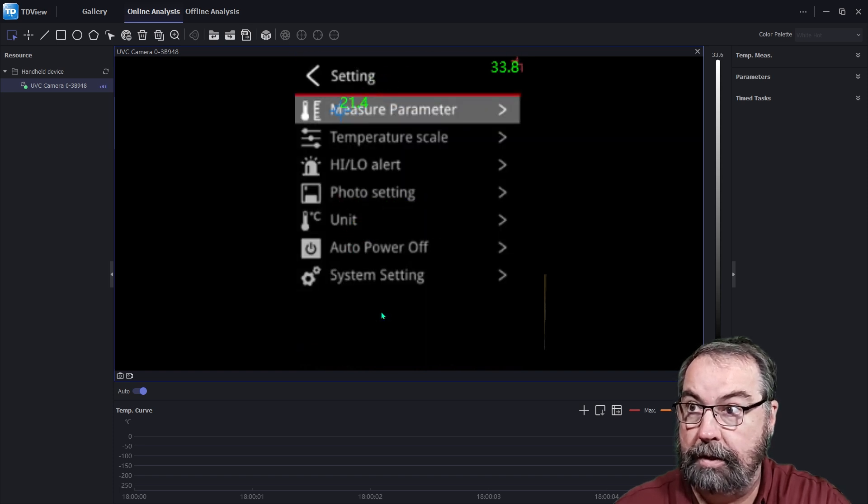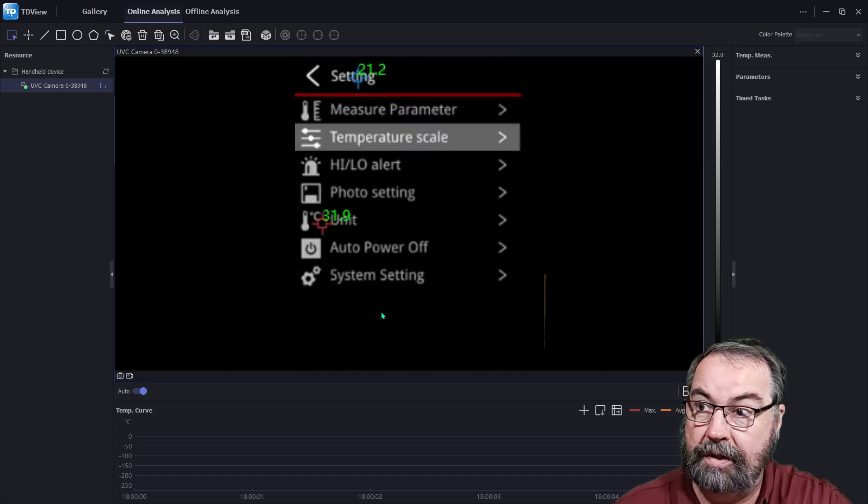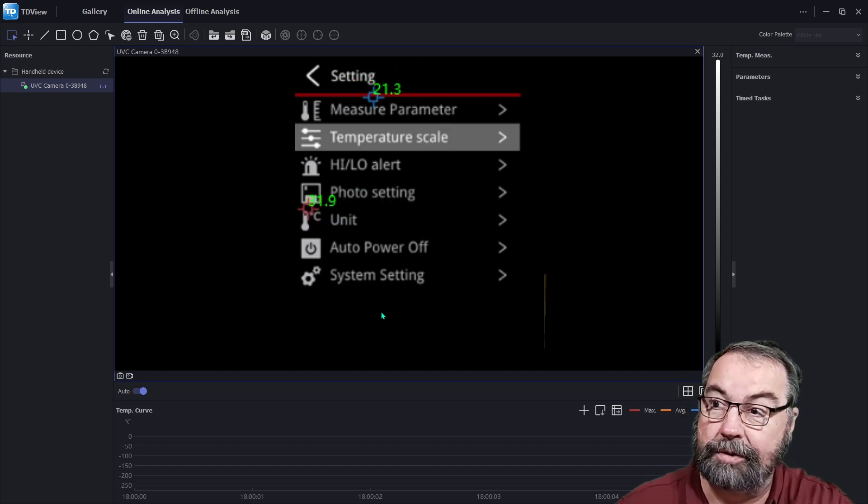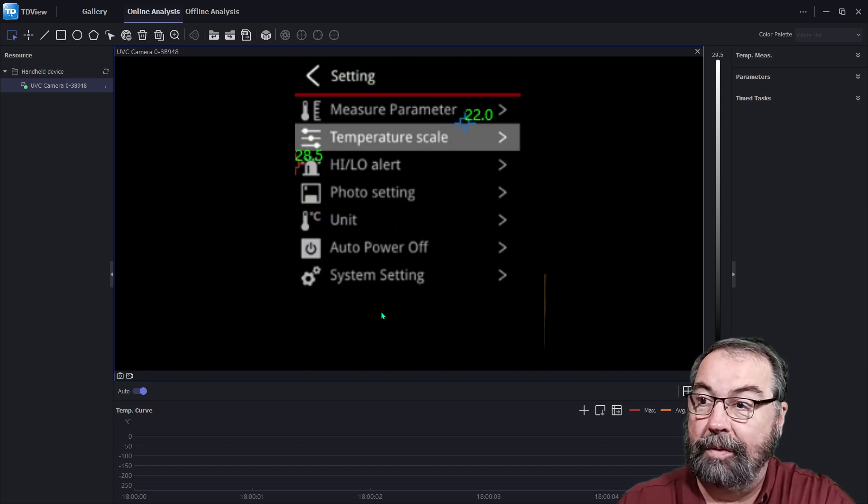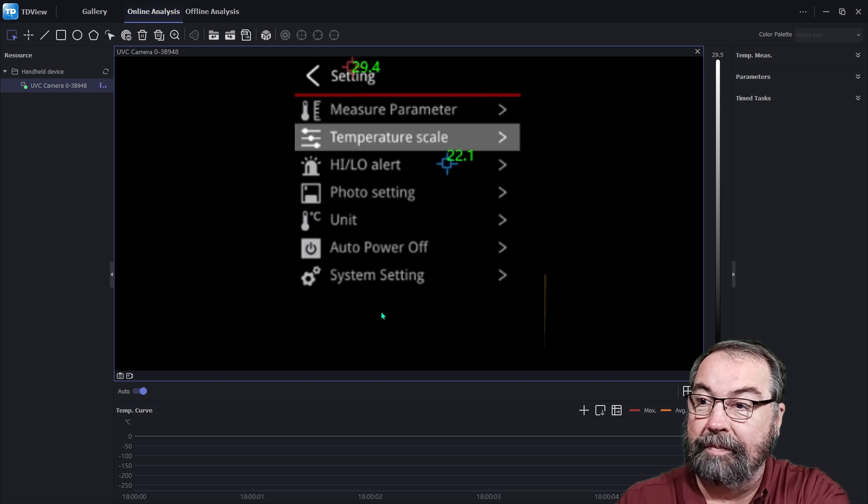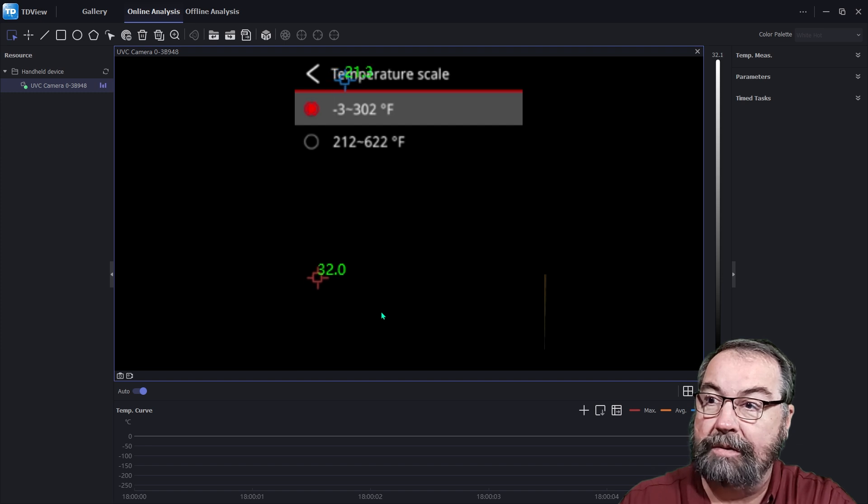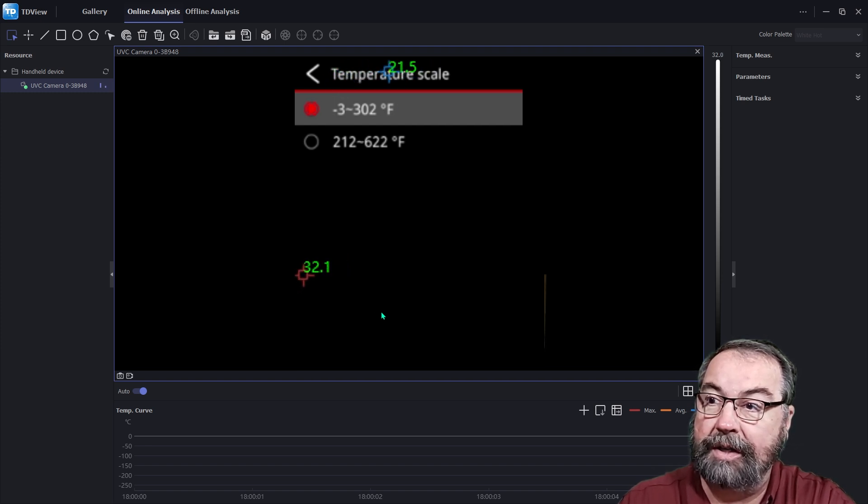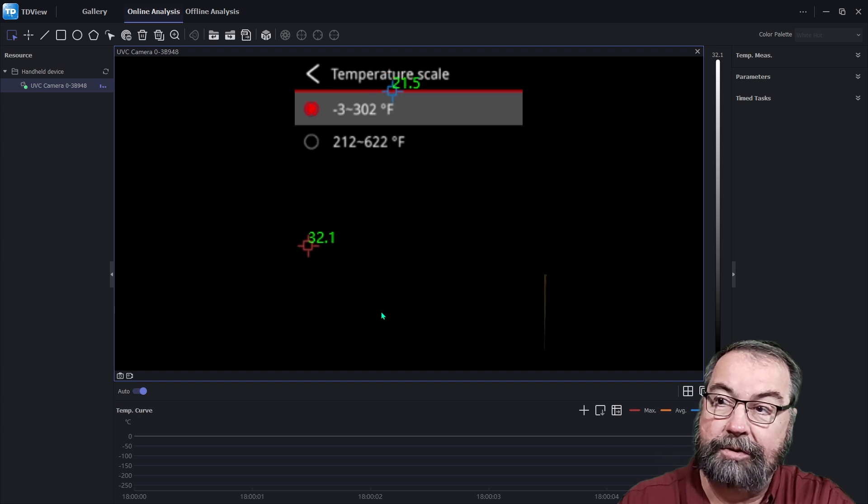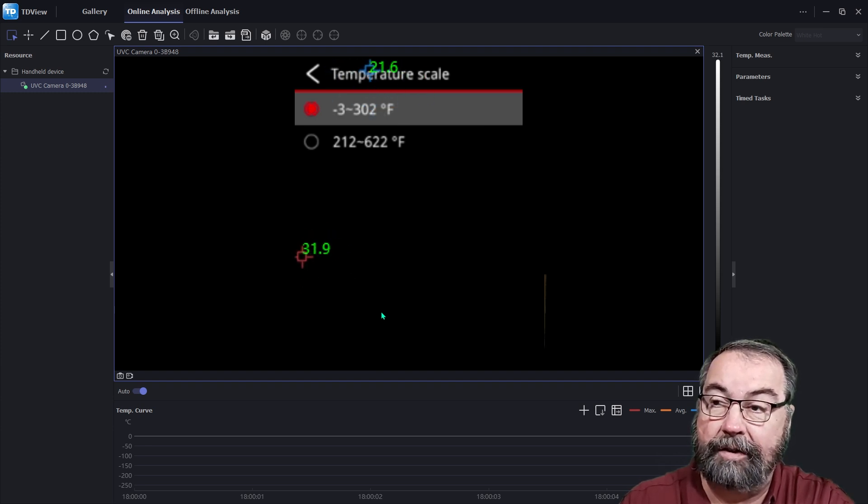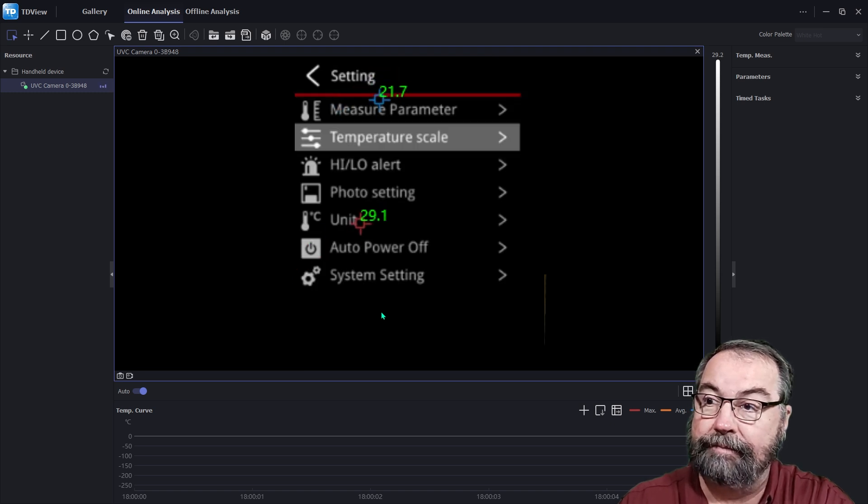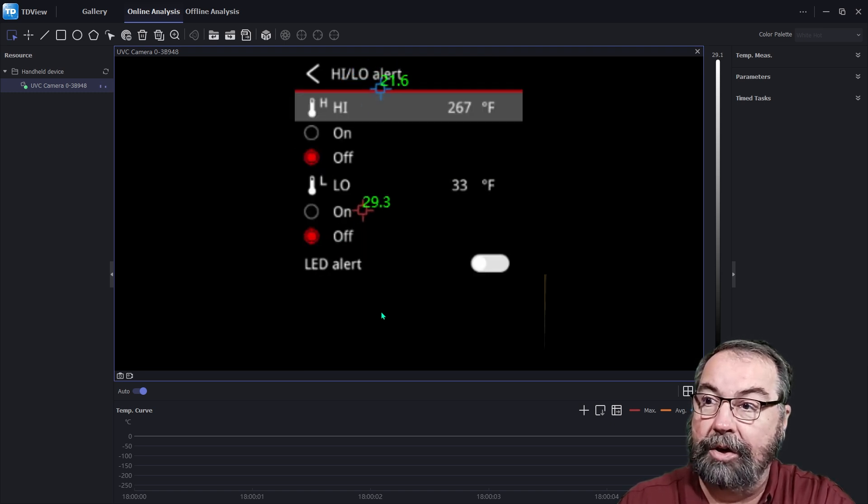And then you can set all your settings in here. Although it's incredibly distracting with the temperatures bouncing around on the screen while we're doing this. But you can set your scale. So that's where you set your scale. Minus three to 302 degrees Fahrenheit or 212 to 622 Fahrenheit. Again, I've set this thing to Fahrenheit. So kind of odd that high-low alerts.